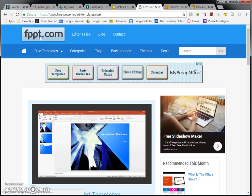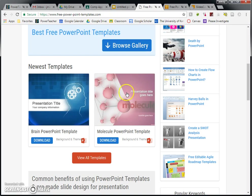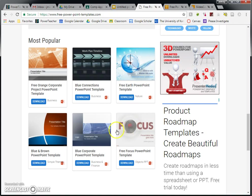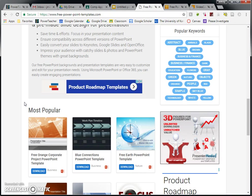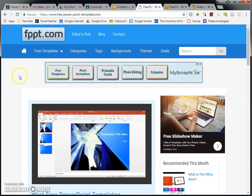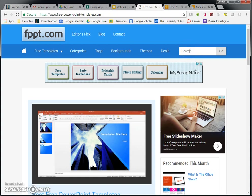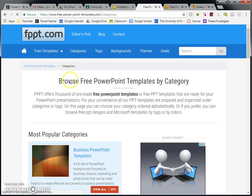When you open up FreePowerPointTemplate.com, this is what you see. And you can scroll down and you can see some of the newest templates that they have available. And if you keep on going further, you can see even some of the more popular ones. However, there are a whole bunch more than the ones that are on the front page.